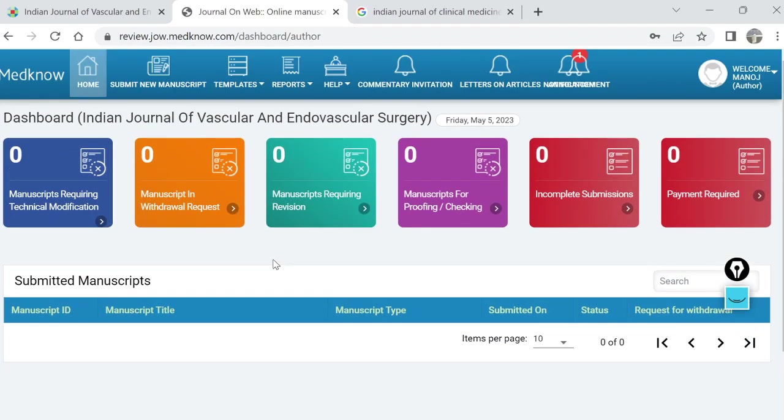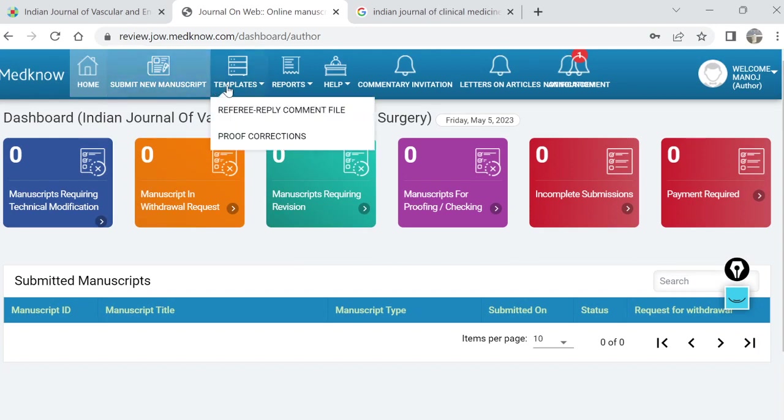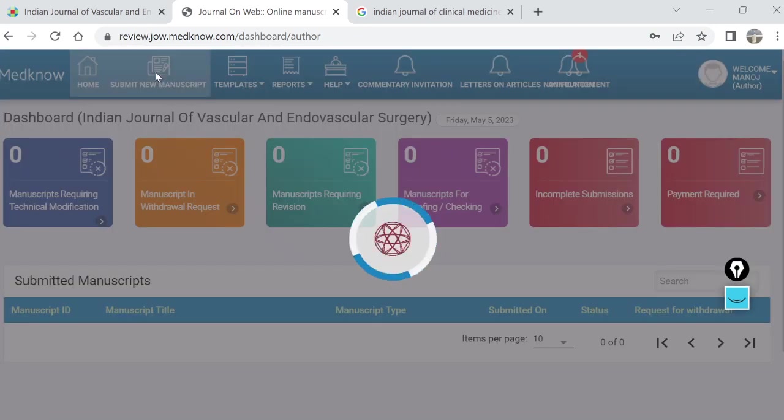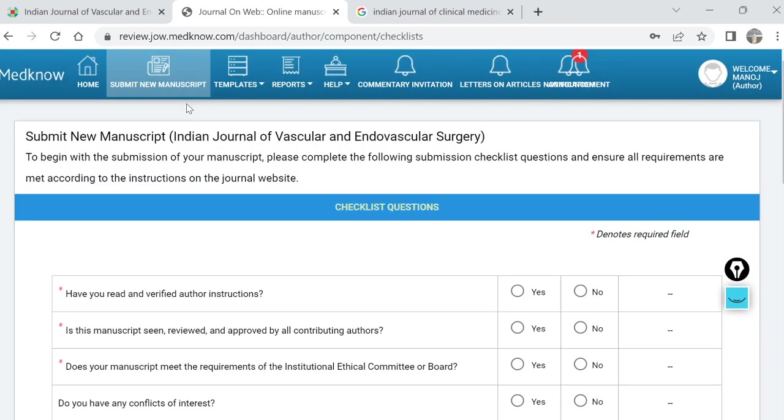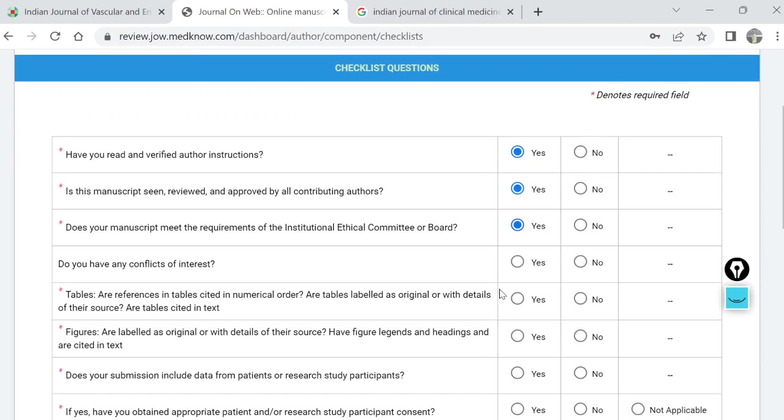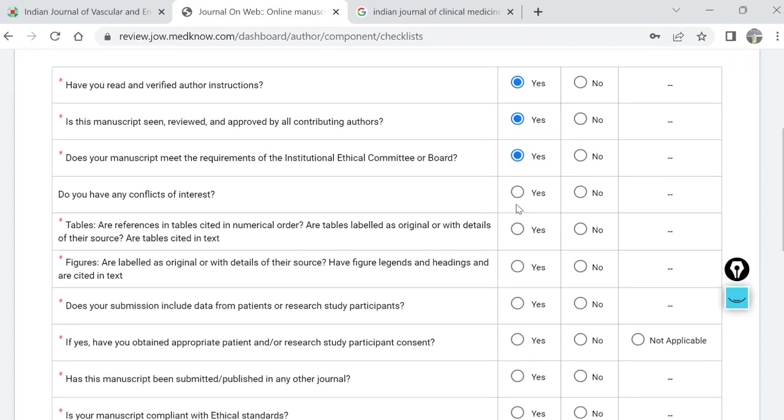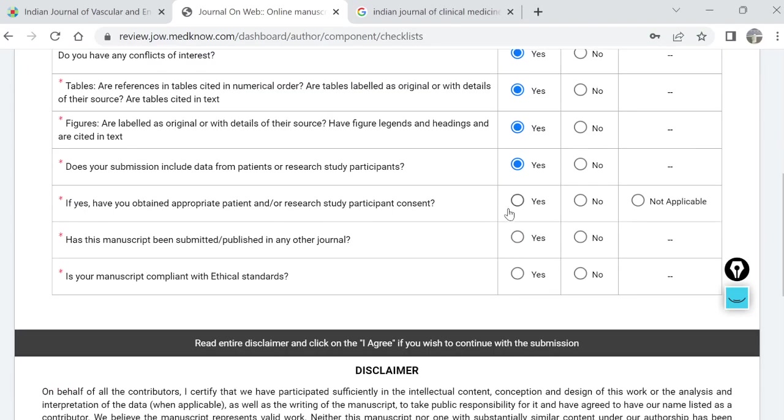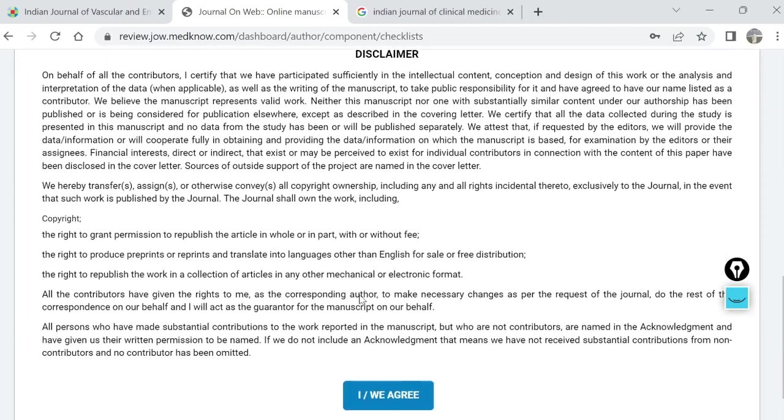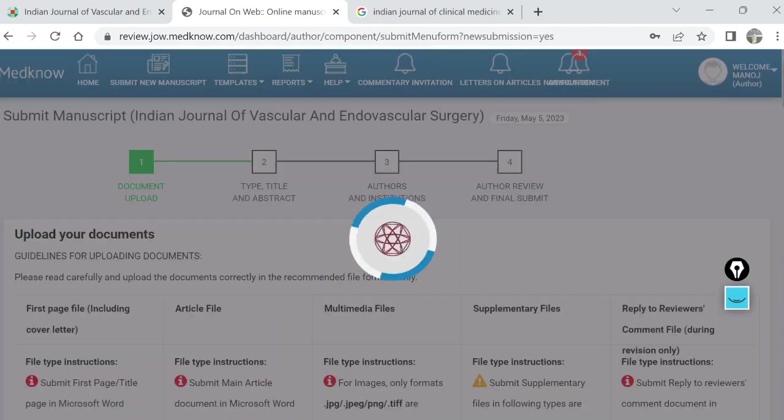Once we log in, there will be multiple columns where we have to submit new manuscript. There will be lots of checklist questions: Have you read and verified the author instructions? Each journal will have its own set of author instructions - what things can be published, word limit, how many diagrams are allowed, how many tables are allowed. You have to submit accordingly. You can go through the questions mentioned here, and once we complete, we'll be taken to the submission site.